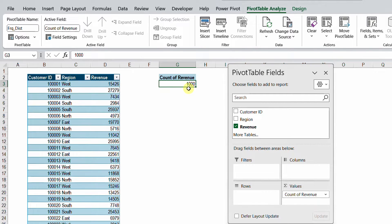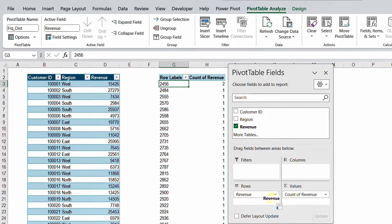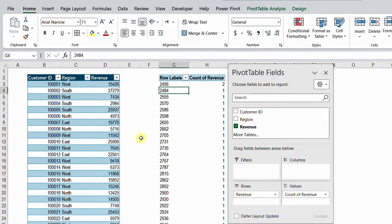Now I have my count. I need to do the classification, which will also be by revenue. So I'm going to select revenue and put it inside the rows. You have a list of all the possible revenues from the original table and the number of occurrences for each instance of revenue. So the revenue of 2456 occurred twice, the revenue of 2484 occurred only once, and so on and so forth, till the end of the table.